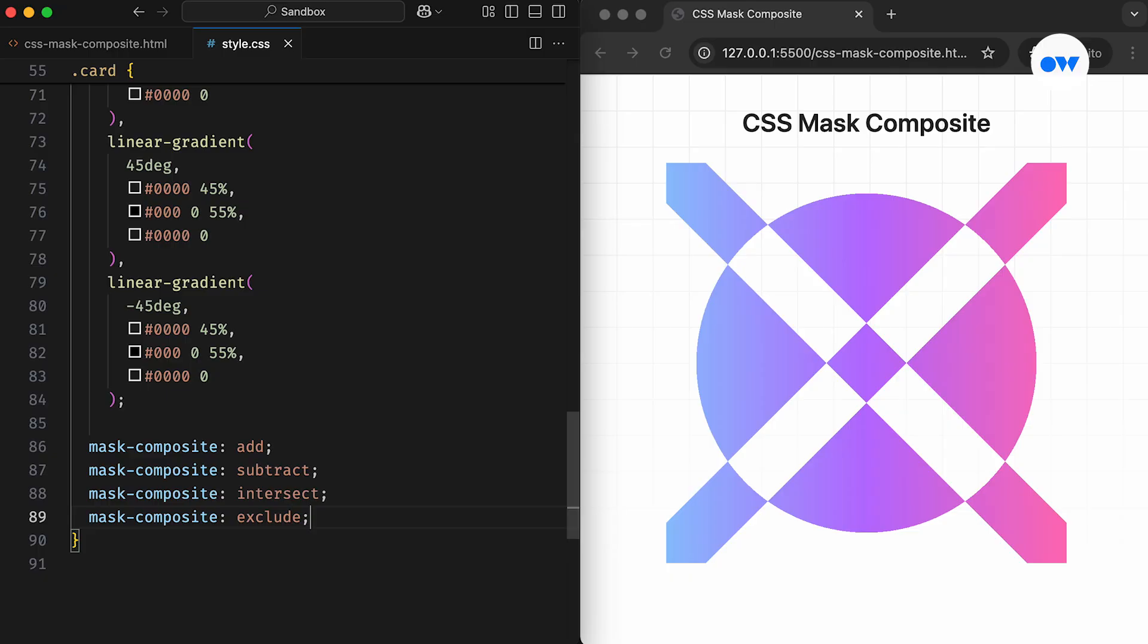And that's how the Mask composite property works behind the scenes to combine multiple mask layers.